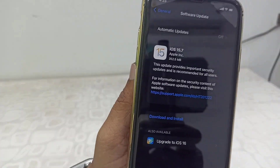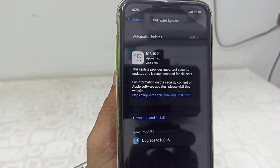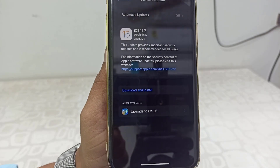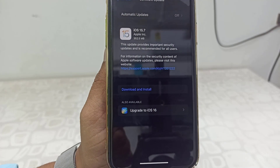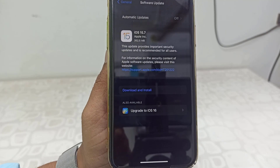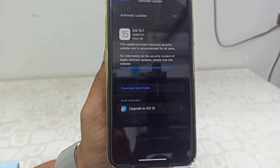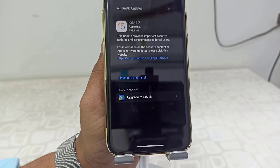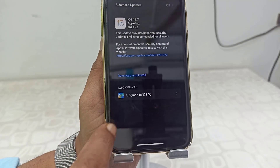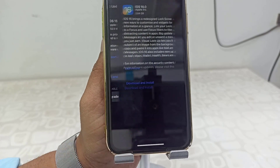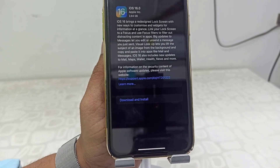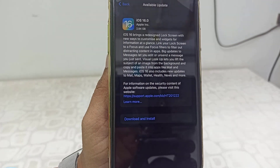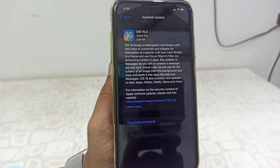As you can see, I have a 15.7 update pending — I didn't update to 15.7, but I also got the update for iOS 16. So what I'm doing here is updating directly to 16. If you want, you can first update to 15.7 and then update to iOS 16, but right now I am directly updating to iOS 16. Tap on 'Update to iOS 16.'